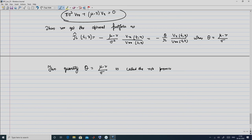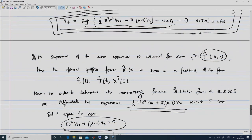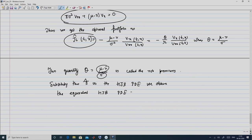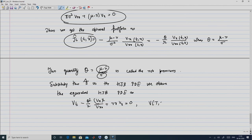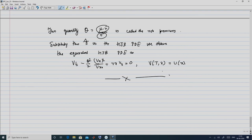Substituting this π̂ into the HJB PDE, we obtain the equivalent HJB PDE: V_t − (θ²/2)·(V_x²/V_{xx}) + rxV_x = 0, subject to the terminal condition V(T, x) = U(x).